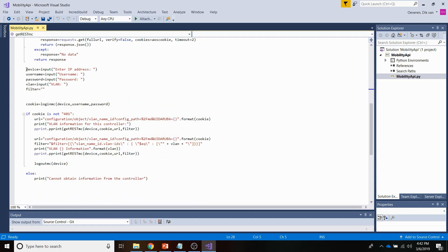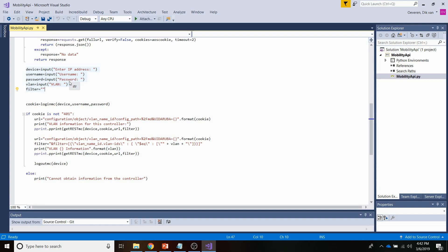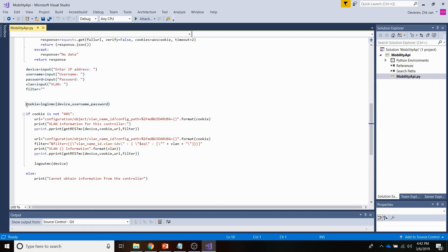In this part I am asking for some input. So when I run the script I get prompted to enter the IP address, username, password and a VLAN ID. And then based on that input, I am logging into the controller. So I'm doing that here, obtaining a cookie.